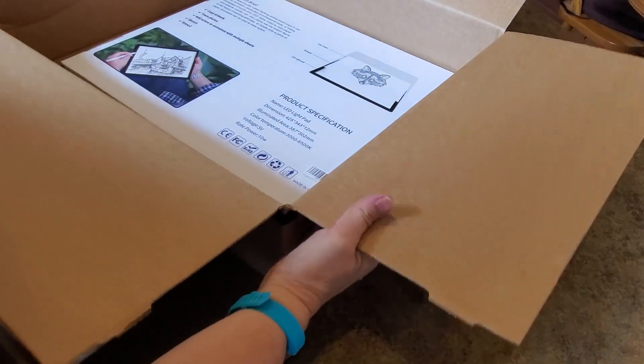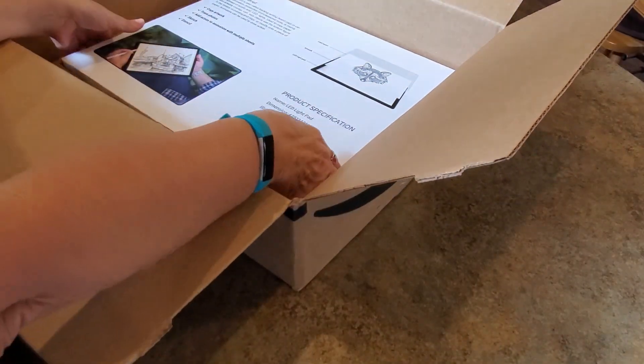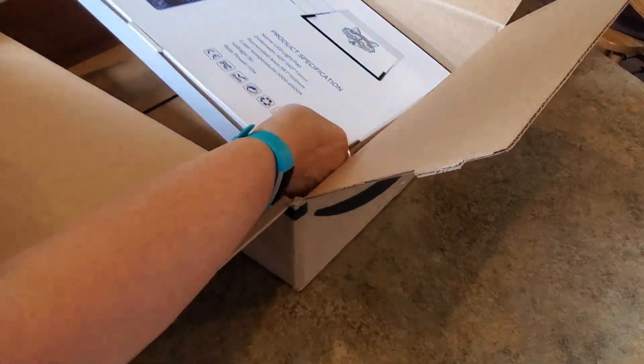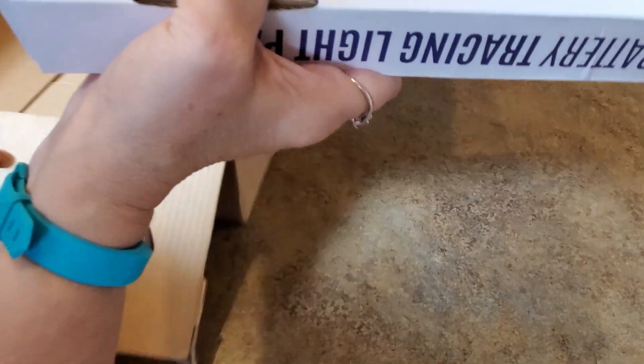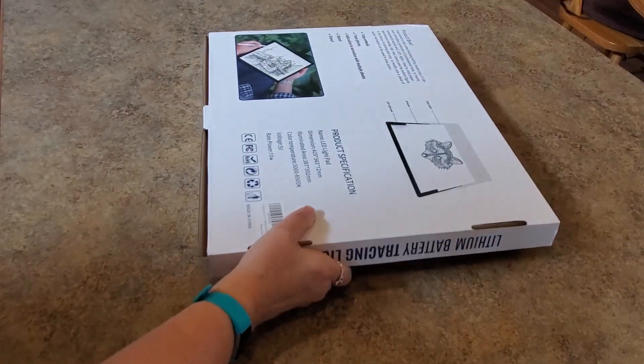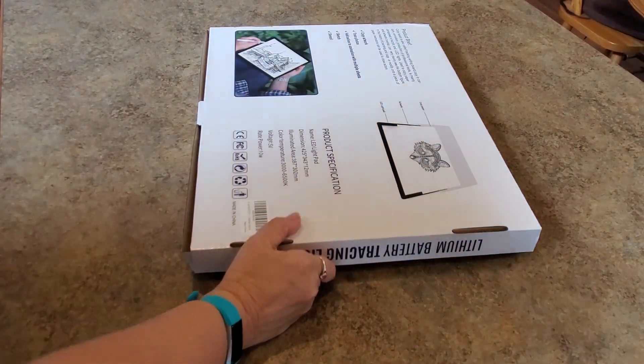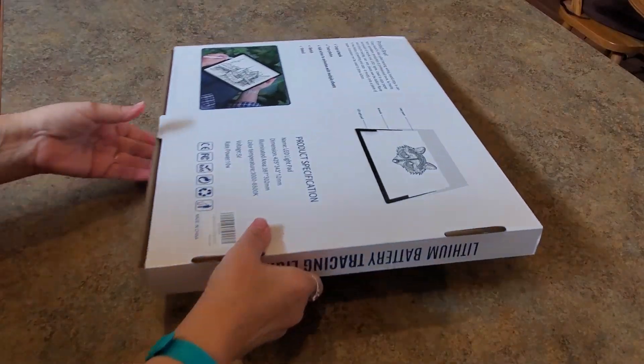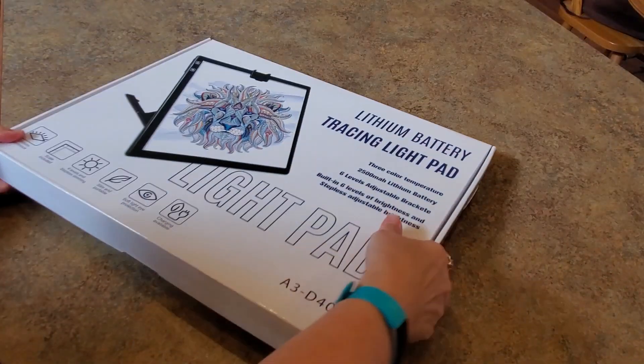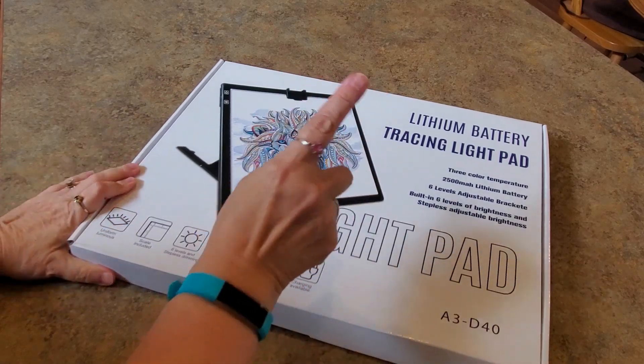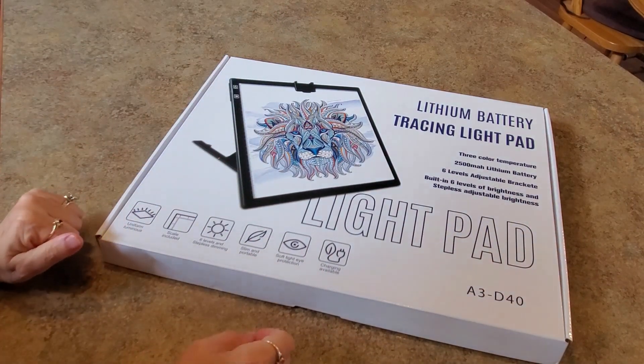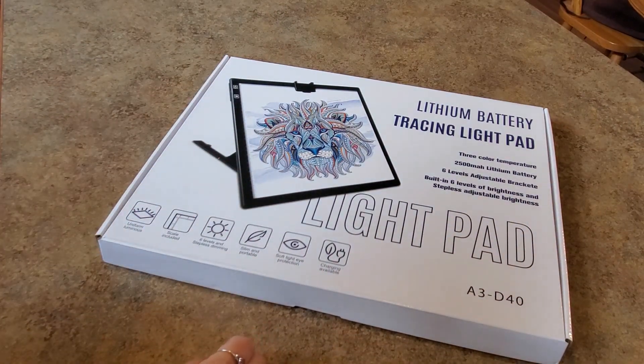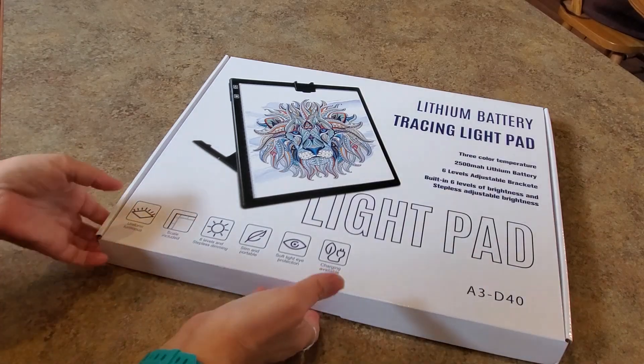I wanted to get into it and see what makes this one super cool. Are you ready to see this? Can you tell what it is already? Let's just get rid of that box. Yes, it is a light pad, a lithium battery tracing light pad.